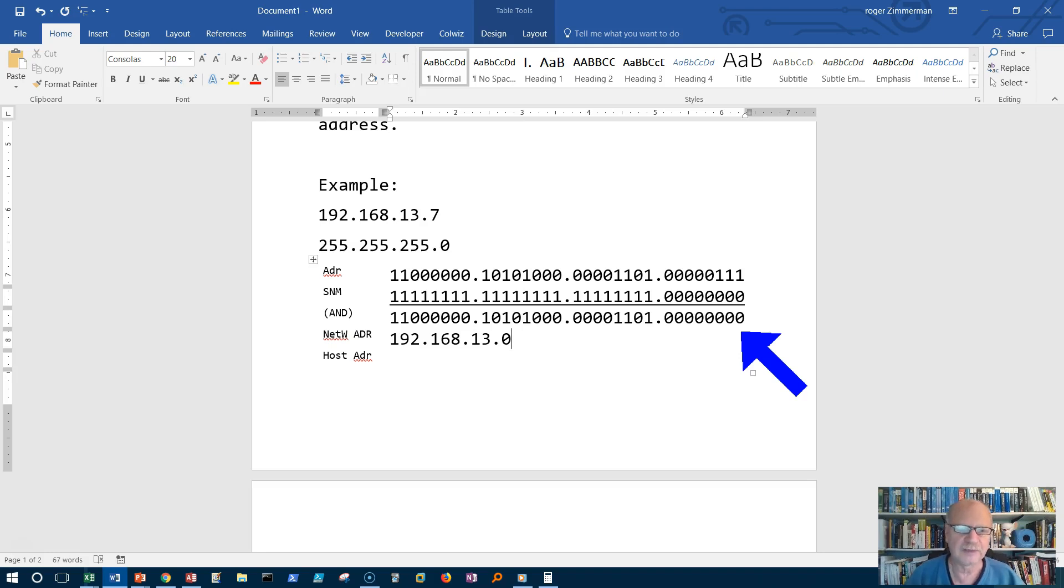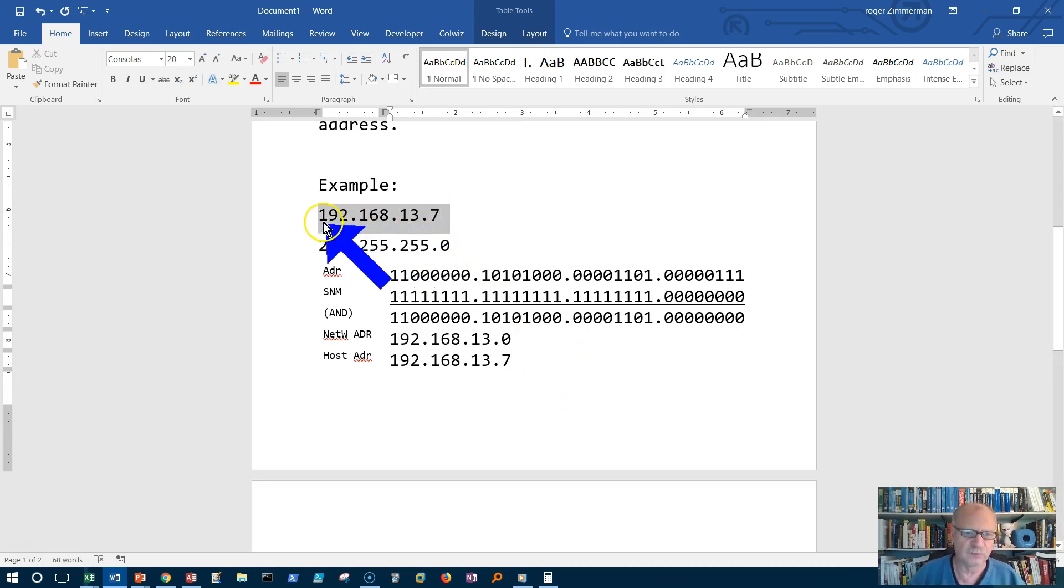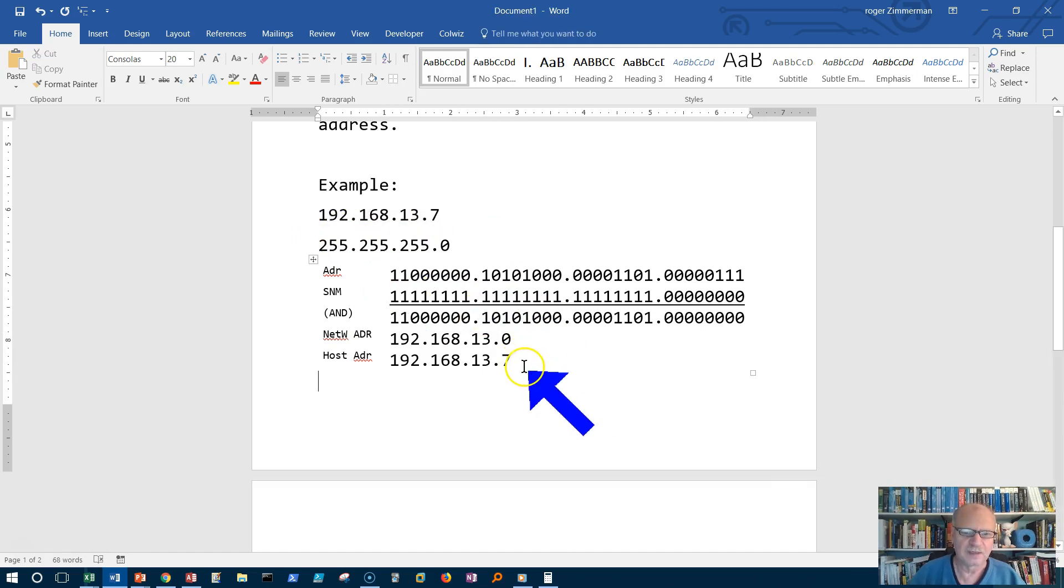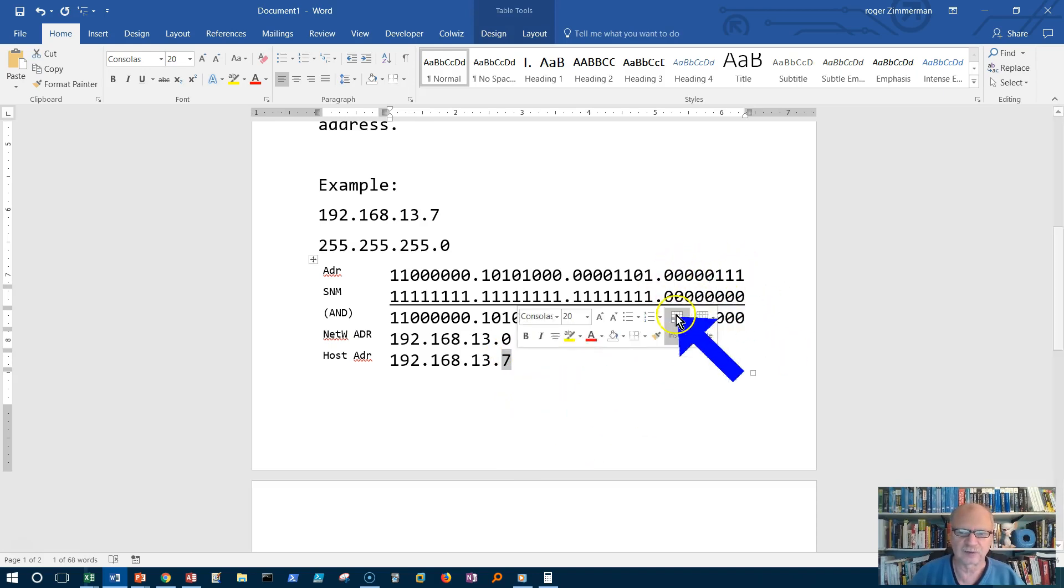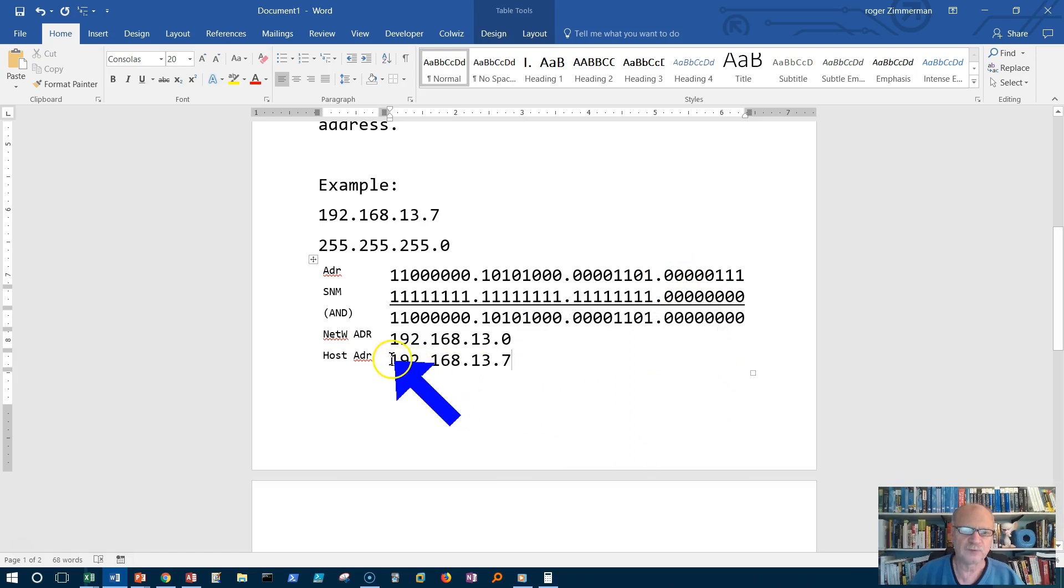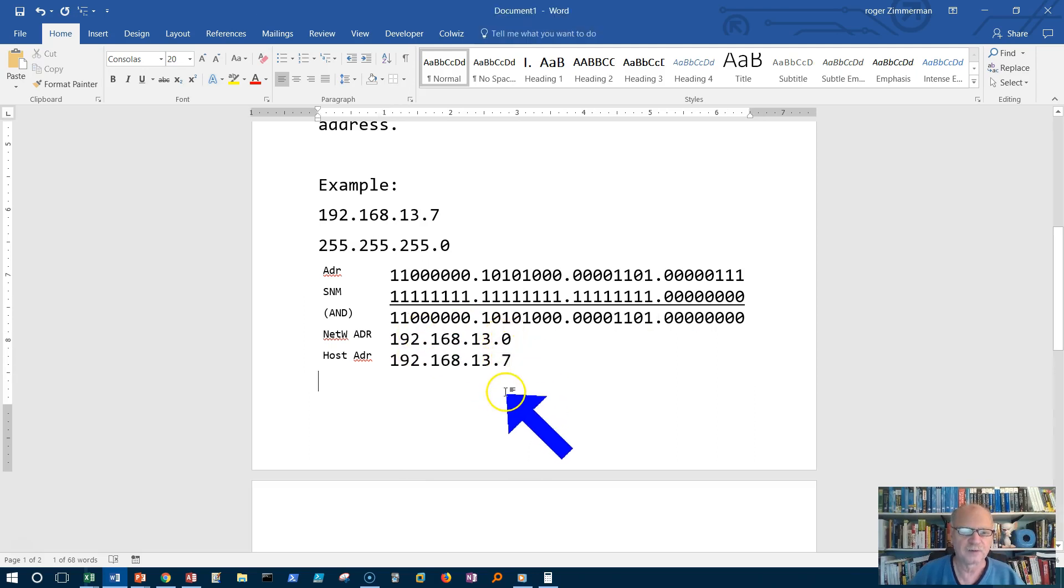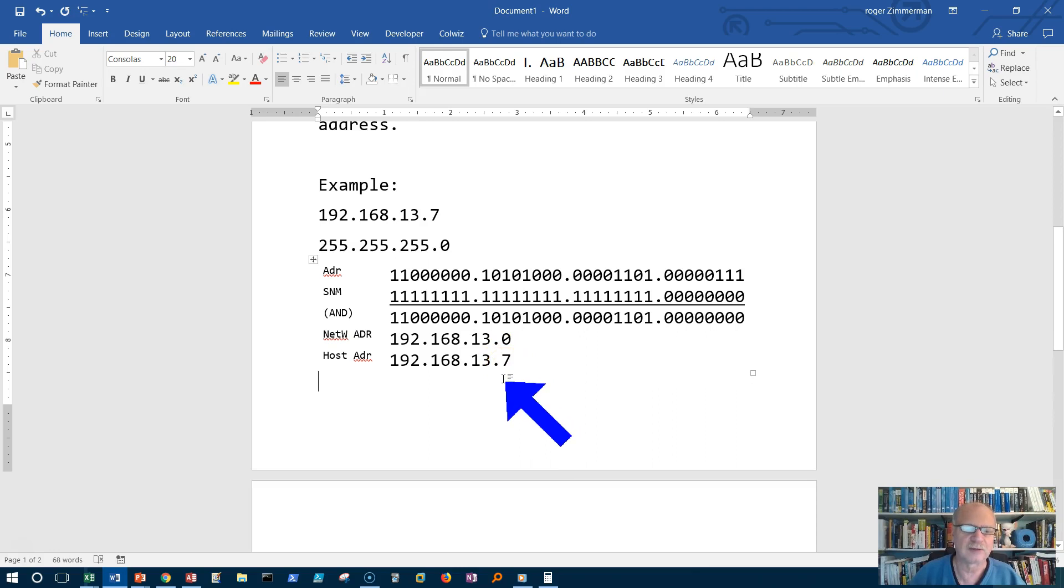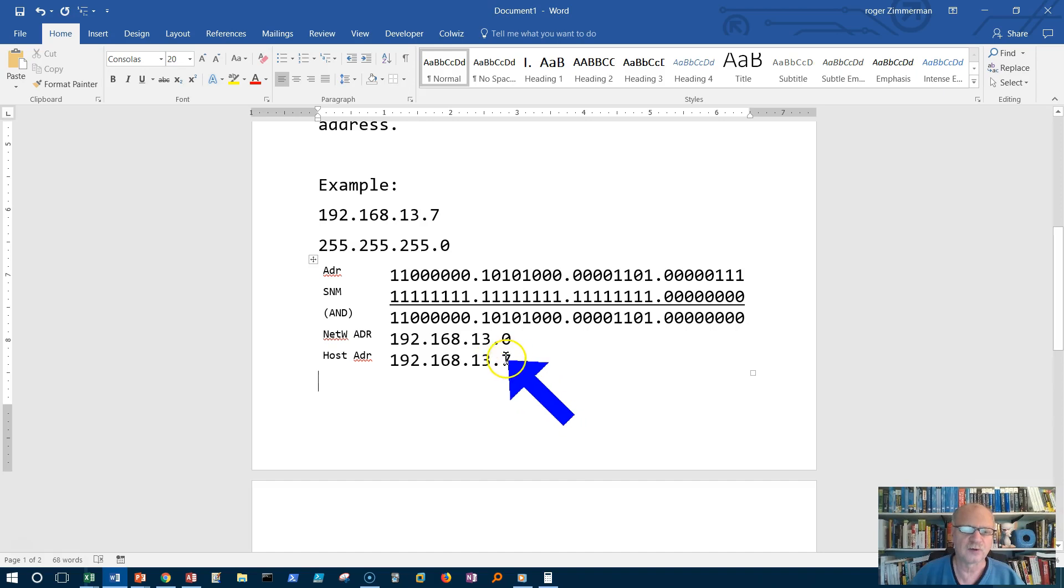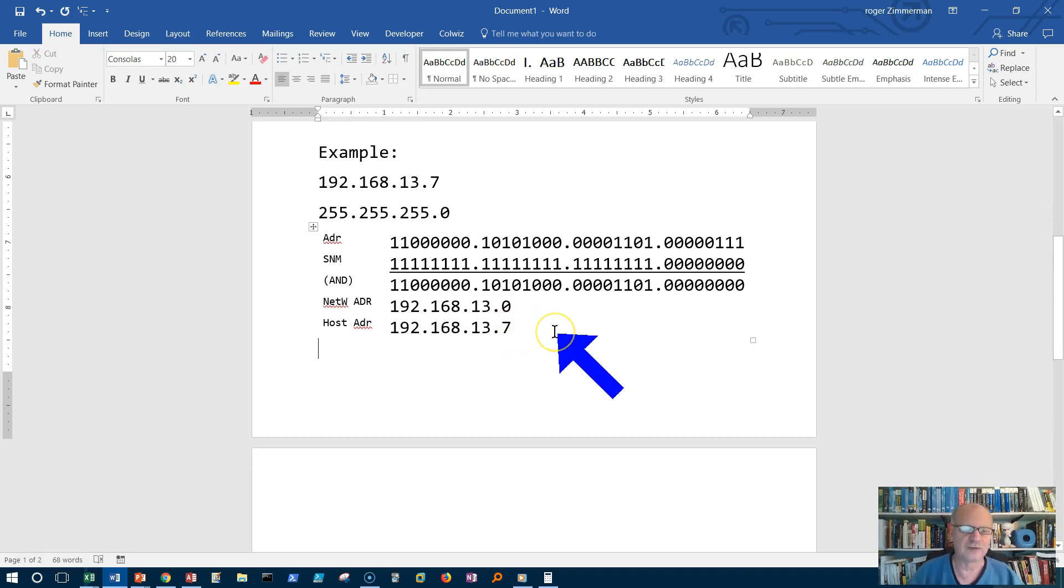Well you might ask then what's the host address. Well the host address is 192.168.13.7. This was the host address. Now remember the host ID is just 7 in this case because it's just the last portion, the last octet here. But the host address is the whole thing. So the host address has a network ID and a host ID put together. And so that's all we have. In other words it's the same as the network address plus the host ID if you wanted to do it that way. 192.168.13.0 plus the host ID which is dot 7. So it would be 192.168.13.7. And that's all there is to this ANDing process.